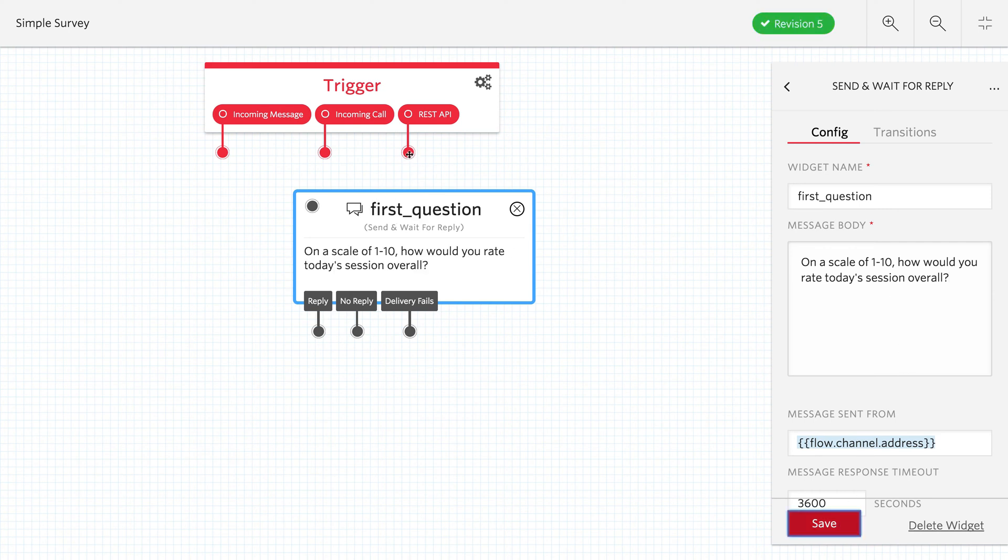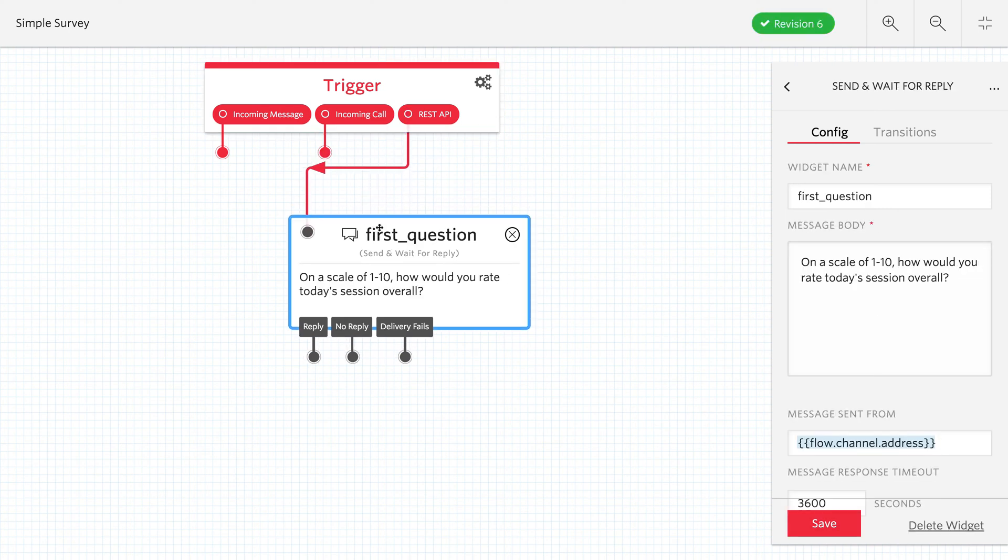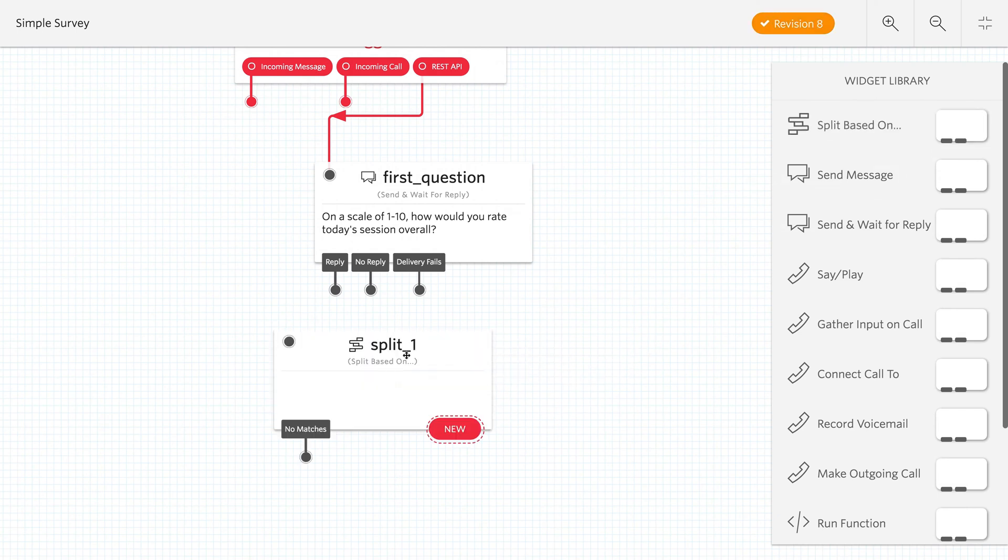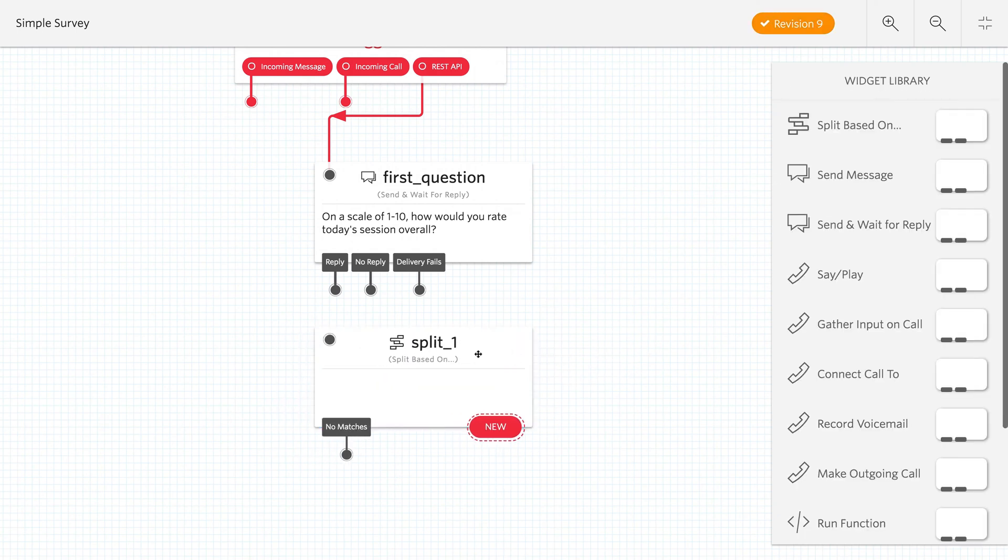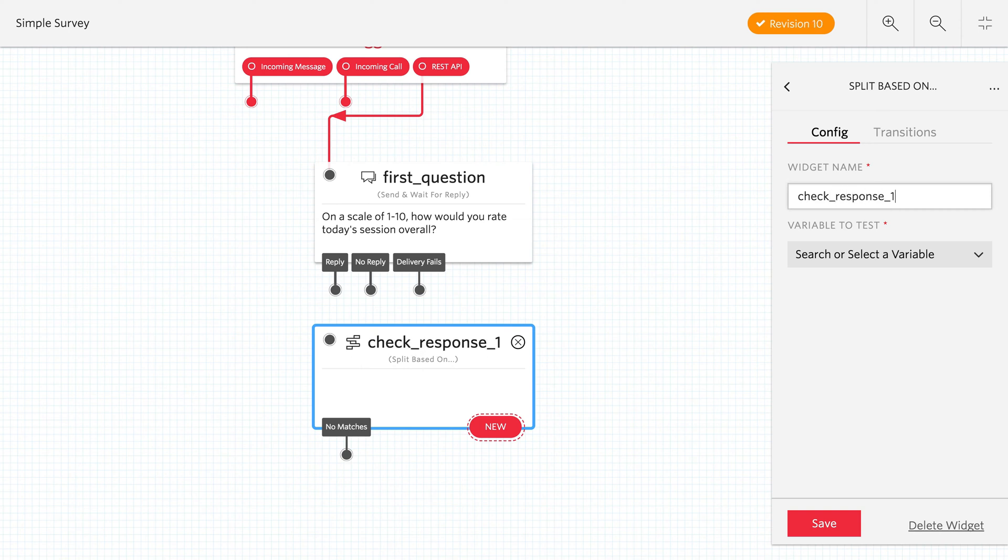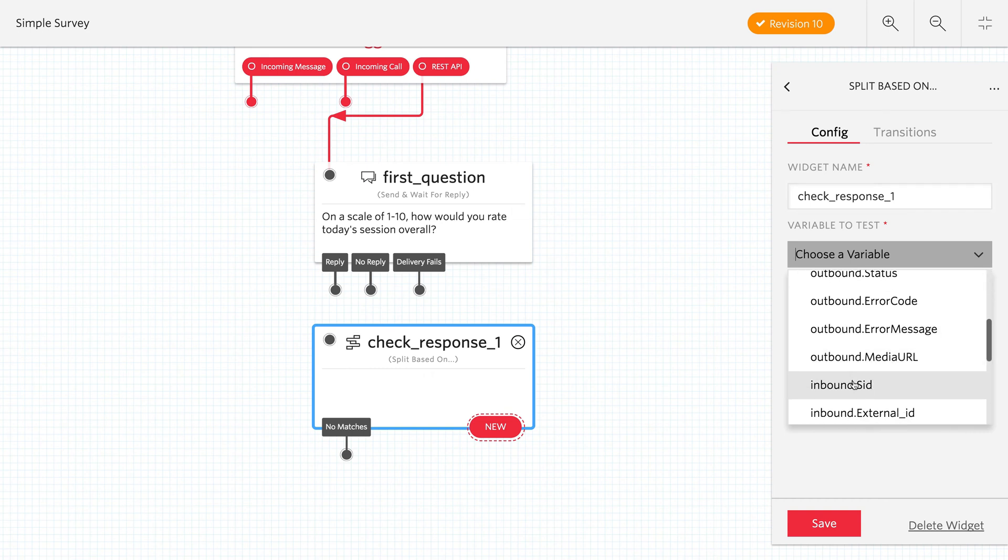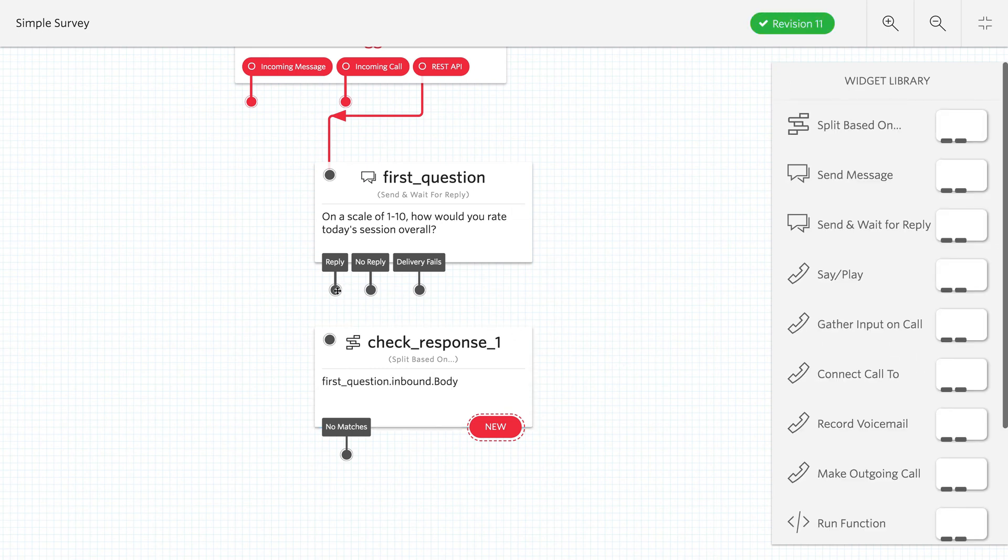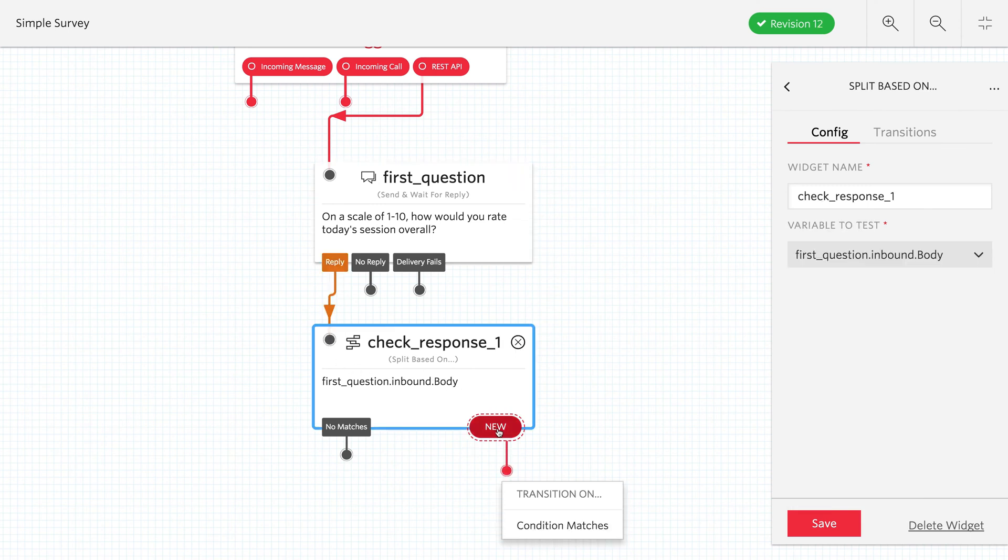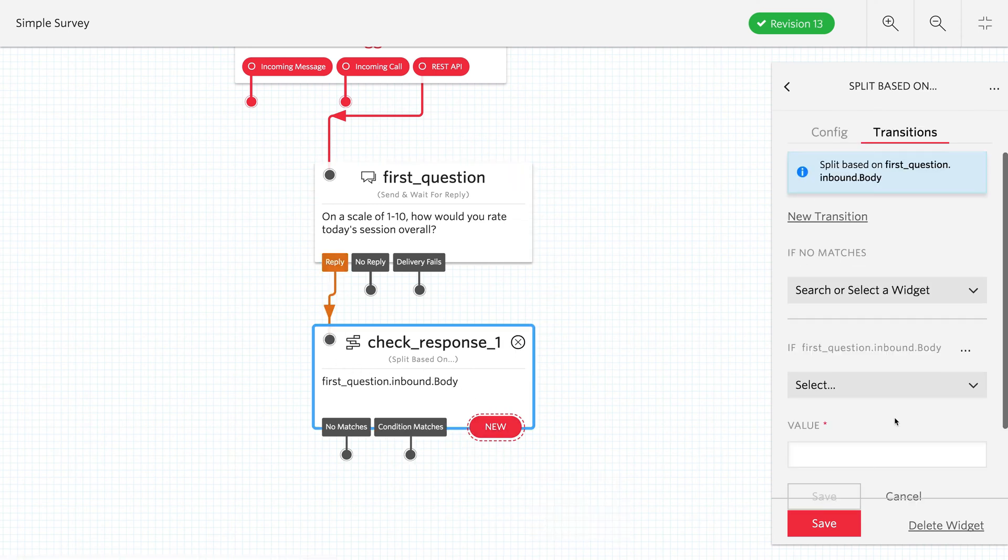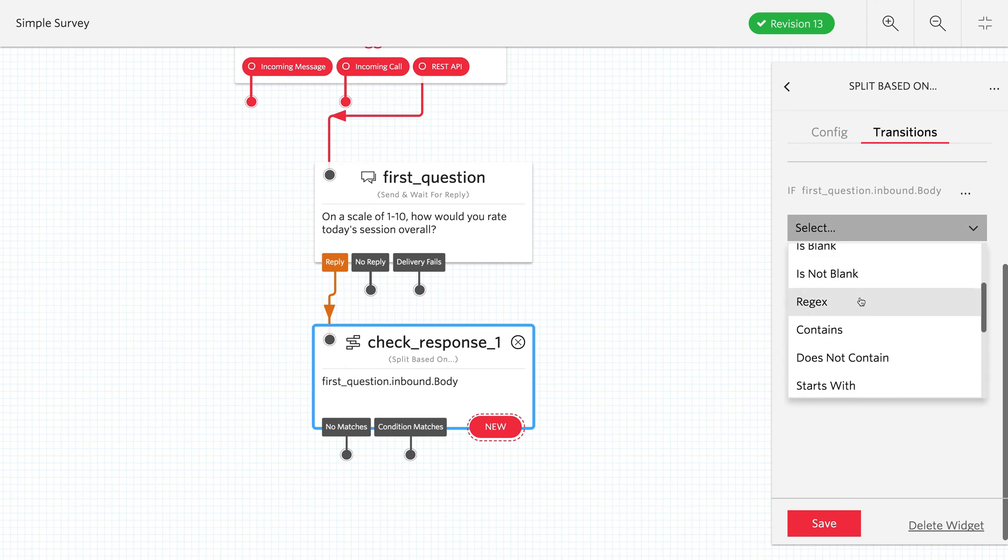Excellent. We'll give that a save and this is going to be the first thing that happens when the REST API is triggered, so we'll make that connection. When the user replies, we're going to want to evaluate their response. We can use the split based on widget to check any property and make a branch based on what they did. We're going to use the inbound body of the text message that they reply with to check and see if it's between 1 to 10.